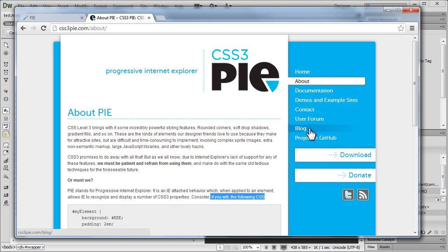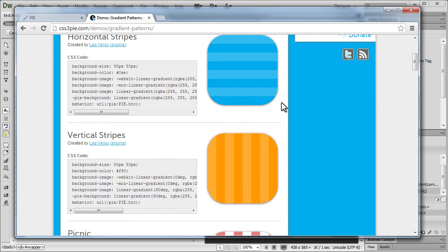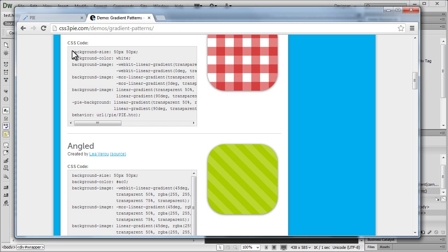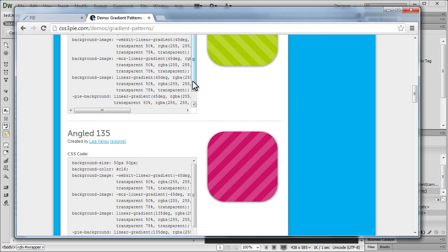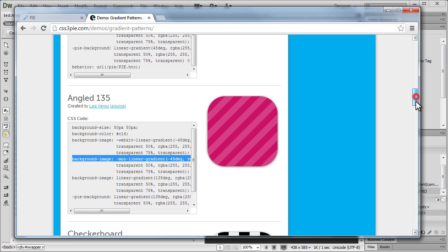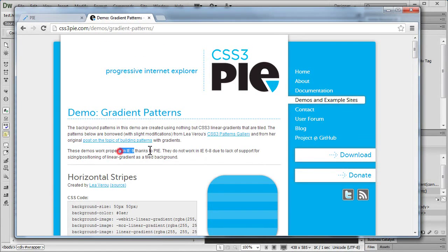Let me show you the demo and example sites — specifically the demo gradient patterns. On their website you'll notice you can easily build different kinds of horizontal stripes, vertical stripes, and gradient patterns with transparencies too. Everywhere in the code you'll notice the use of the '-pie-' prefix and 'behavior' pointing to the pi.htc file. For these fancier angled gradients, the support is only for IE9 and not for IE 6, 7, or 8.